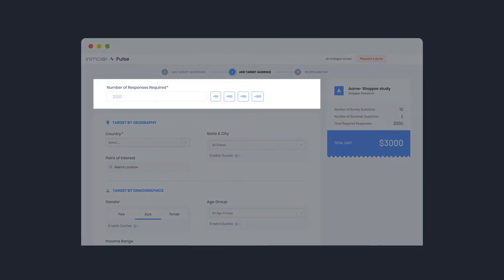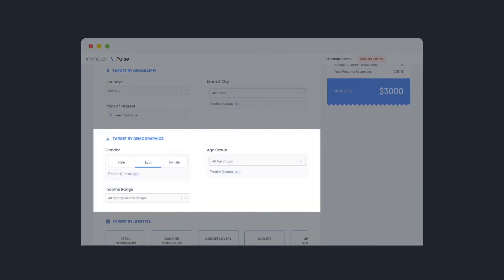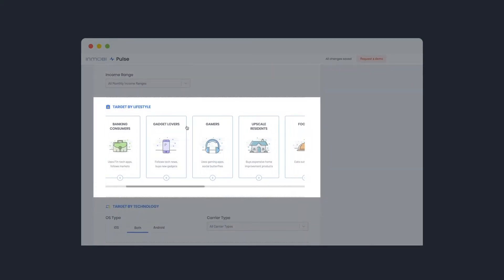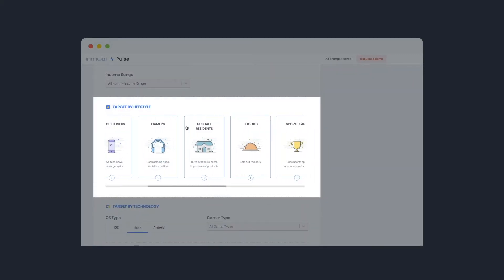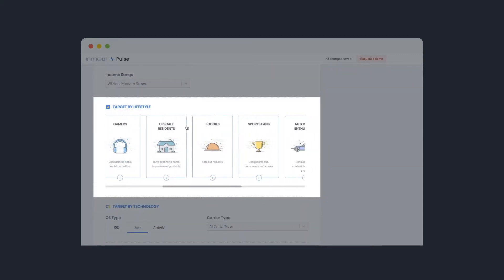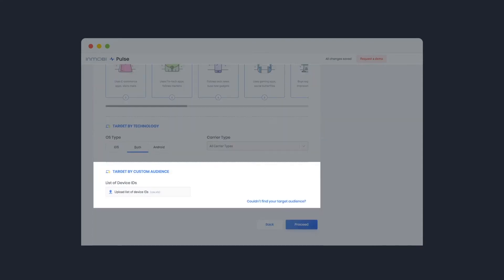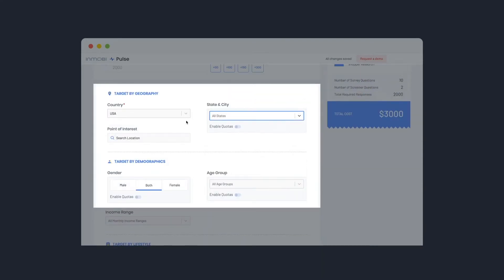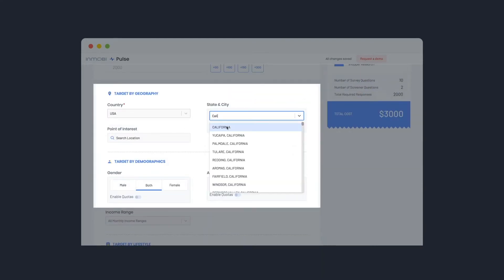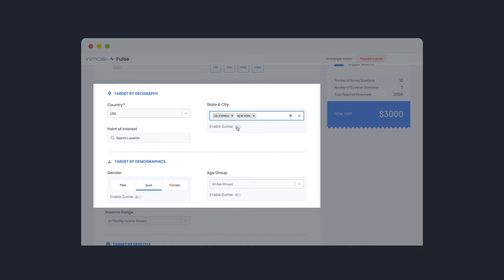Provide the number of survey responses and define targeting criteria using predefined demographic variables or lifestyle-based profiles. Or add your custom audience. You can also apply quotas to define the composition of respondent profiles.